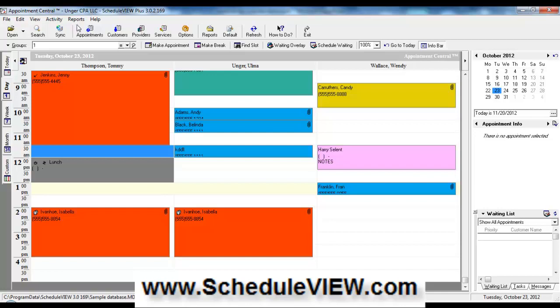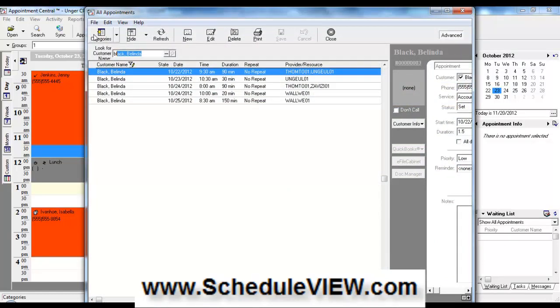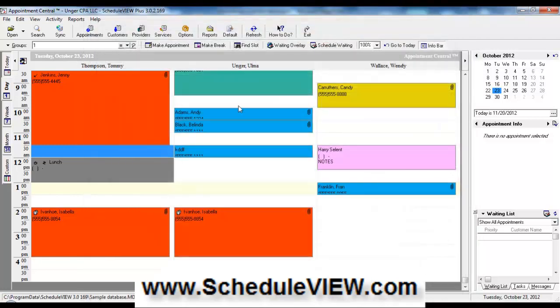If a patient or client or customer were to call on the telephone and ask when their future appointments are, we could easily click on that icon right there, start typing in their name, and all their future appointments now will show here on this list. And we could tell the patient, client, or customer of their upcoming appointment.